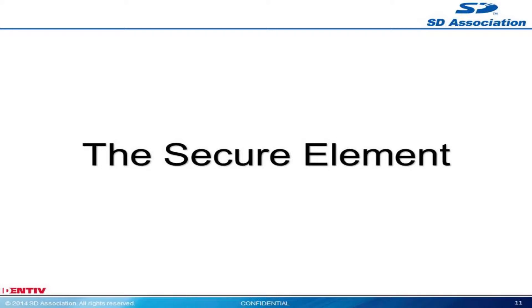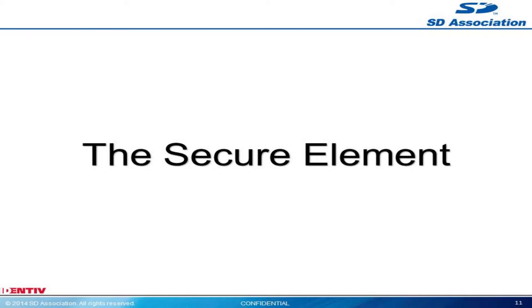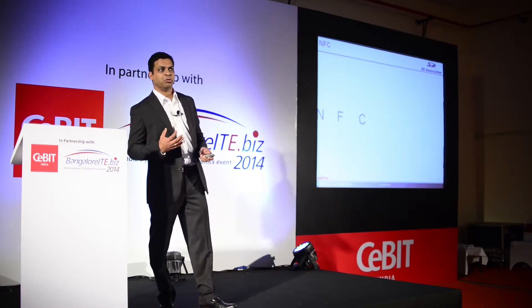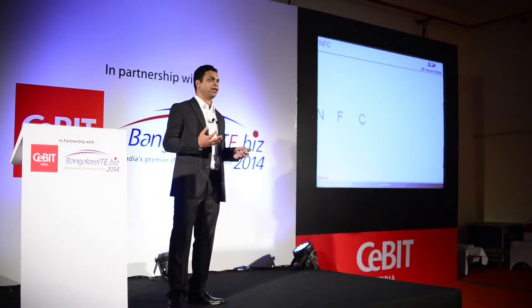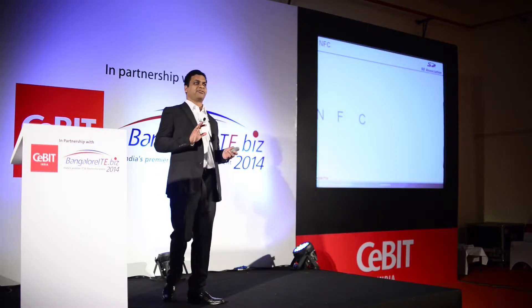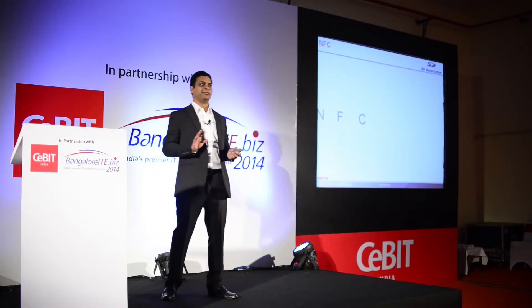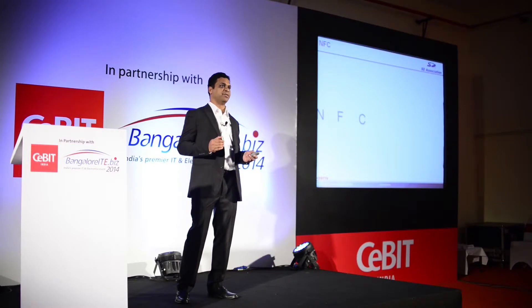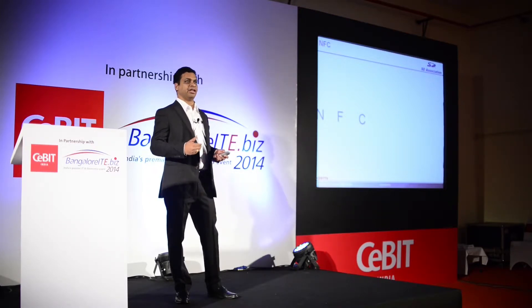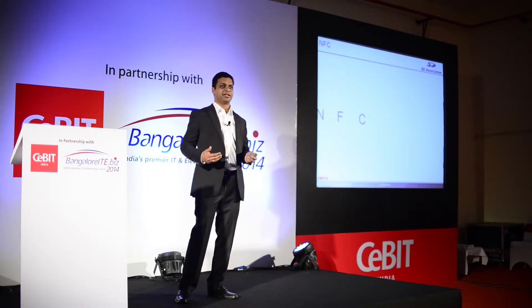Let's talk about the technology behind achieving all this. At the core is the secure element. Before we jump into what the secure element can do, I'm going to talk a little about NFC. NFC has been around for quite some time. It is a proximity technology — you place something very close to an antenna range and things get activated and data gets transferred.